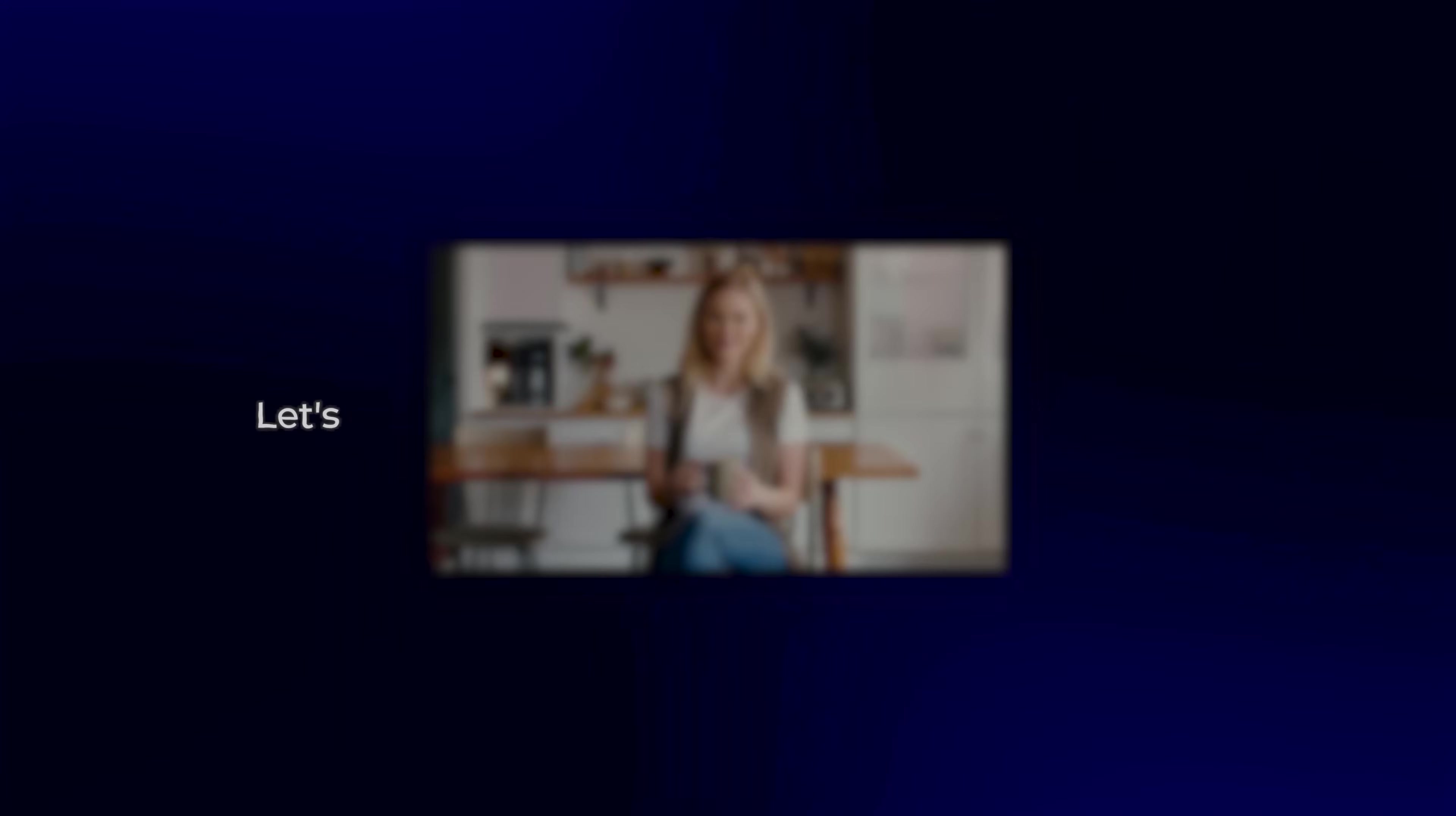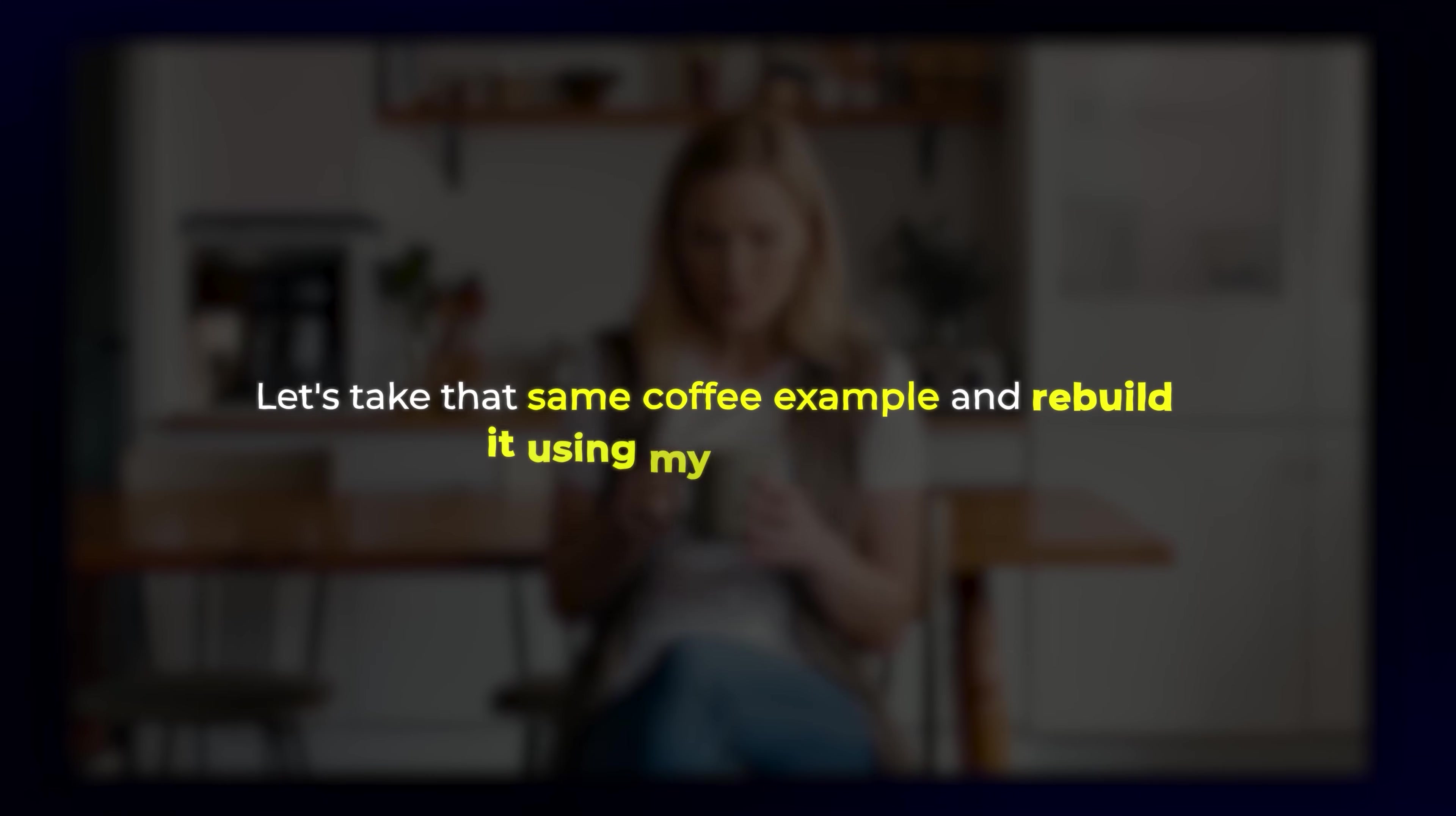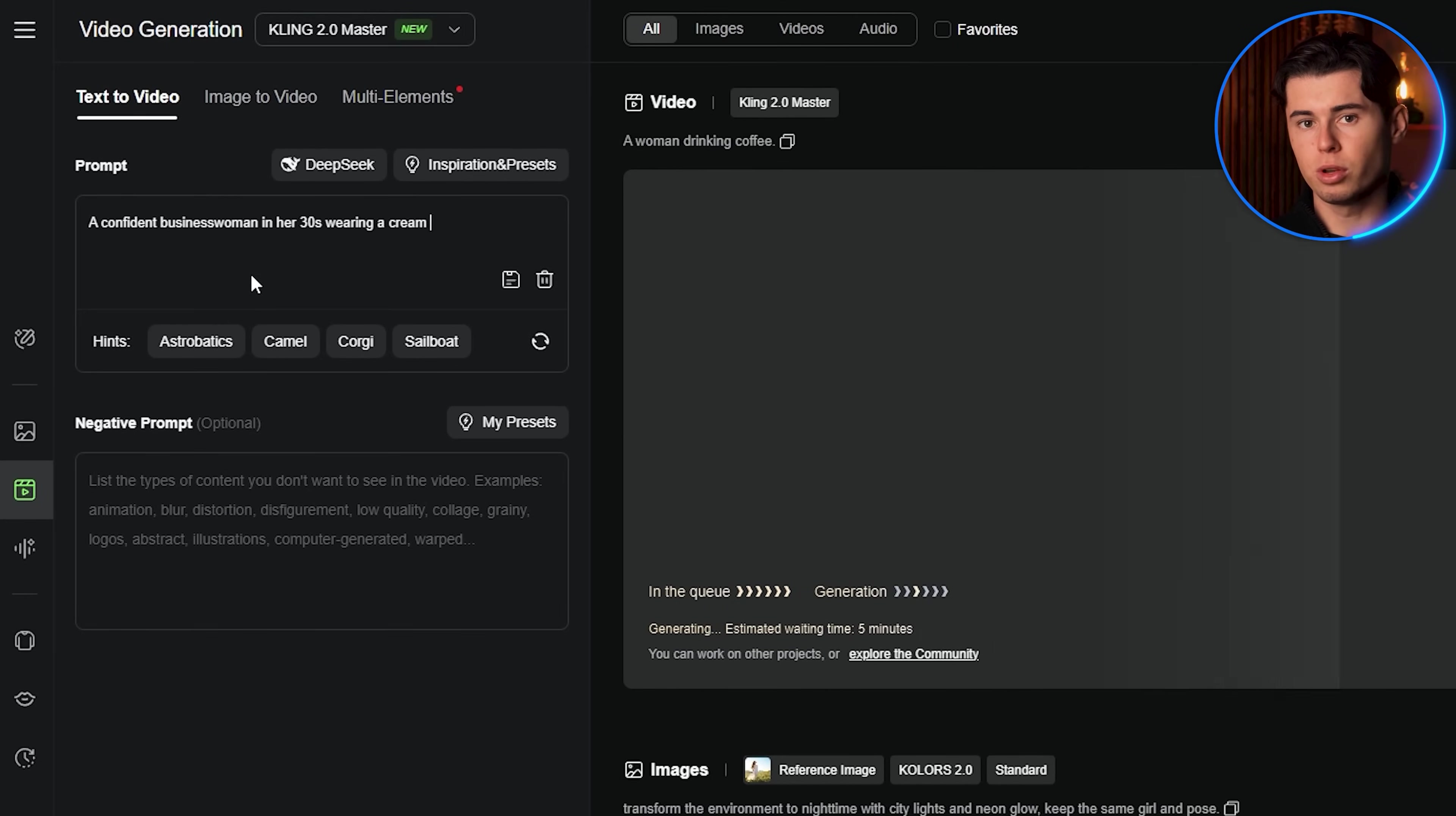Now let me show you exactly how to apply this to any video you want to create. Let's take that same coffee example and rebuild it using my framework. Subject description: a confident businesswoman in her 30s wearing a cream blazer. Action: